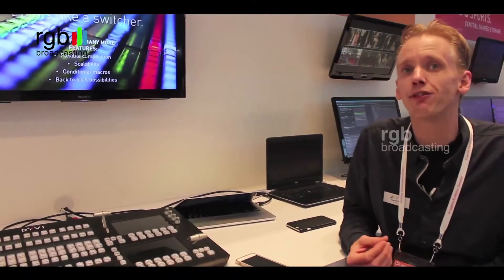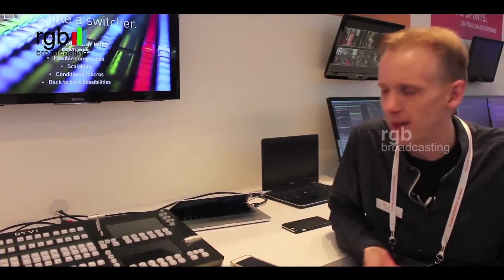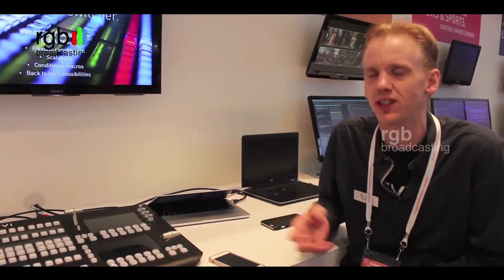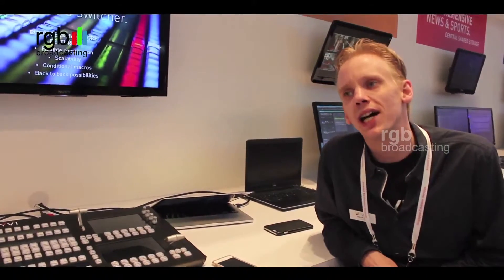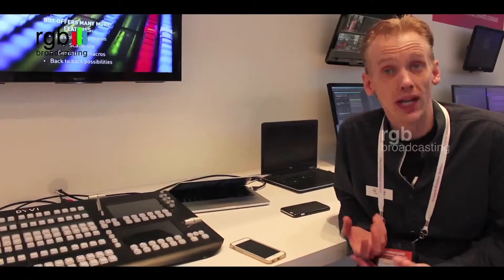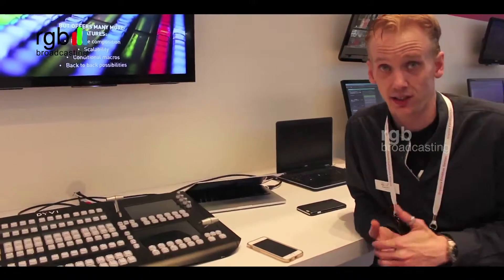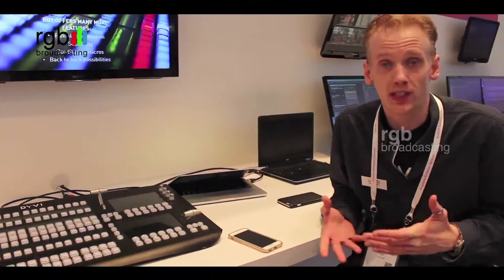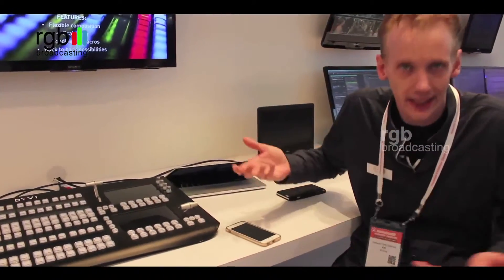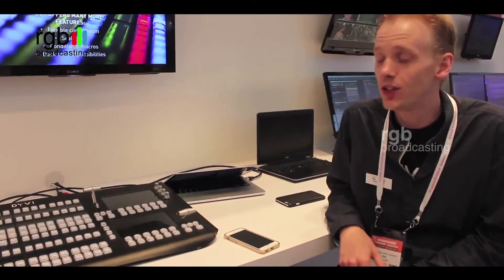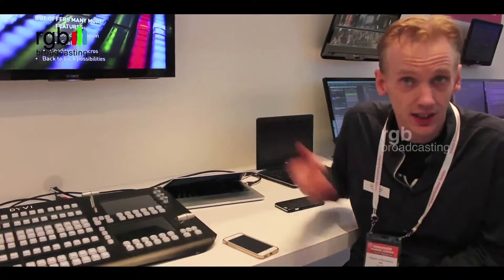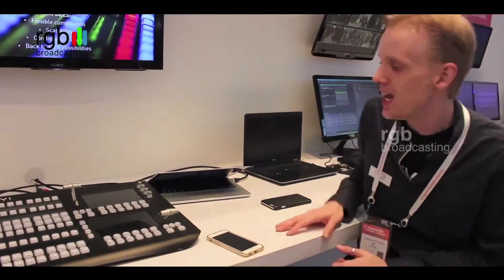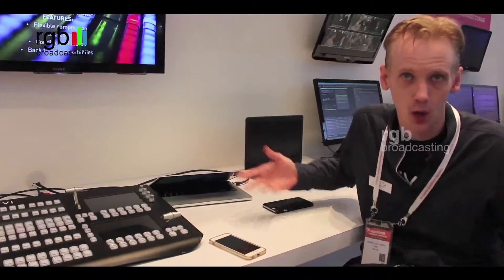In the same way, we don't do keyers anymore — don't get me wrong, we have chroma key, luma key, and all different key types — but we call them layers, and it works the way Photoshop also uses layers. Where a classical switcher limits you to 4 or 8 keys per ME, you can go up to 100 layers if you want. And if your productions grow, your switcher can grow with you.